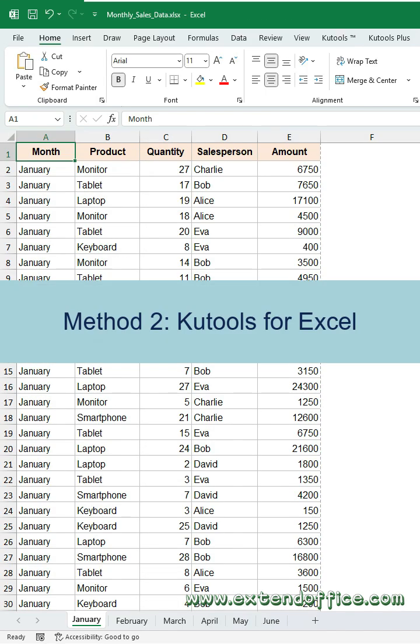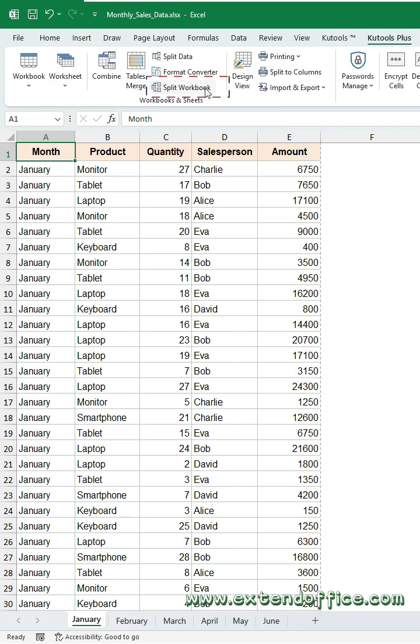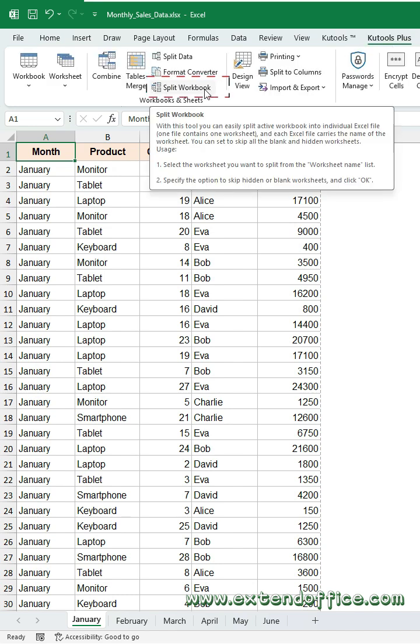Method 2: KuTools for Excel. Click KuTools Plus tab, Split Workbook.